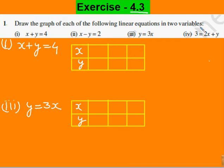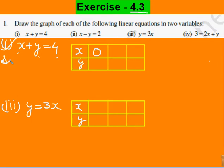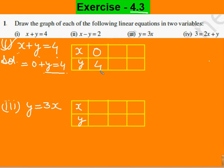We'll start Exercise 4.3, Question 1: draw the graph of each of the following linear equations in 2 variables. In the first part, x plus y equals to 4 equation है। यहां हमें x और y की values find करनी हैं। x की value हम अपनी तरफ से place करेंगे, तो y की value हमारे पास आती जाएगी। सबसे पहले easier value 0 लेंगे - so x के place पे 0 रखेंगे, तो 0 plus y equals to 4, so y की value 4 आगई।